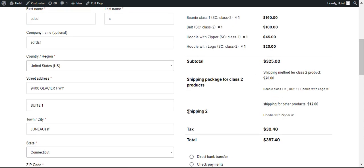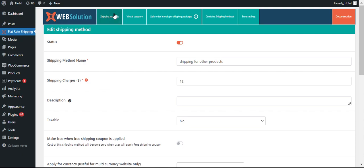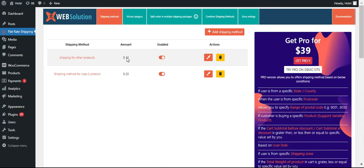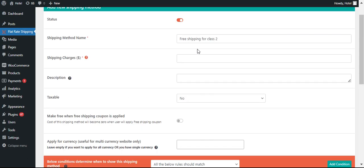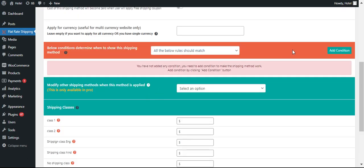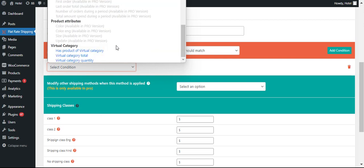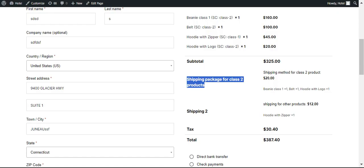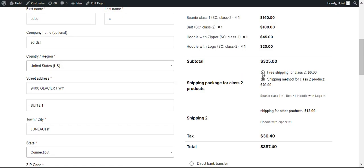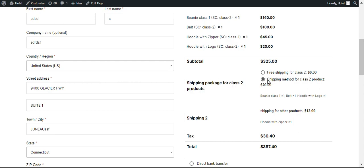Now suppose you want to give another free option for the products from shipping package 2, so you can create one more free shipping for class 2. Now you can see for the class 2 products they have got two options — they can select the $20 shipping and they can select free shipping as well.